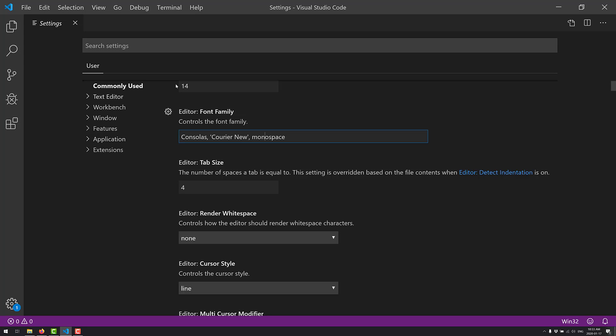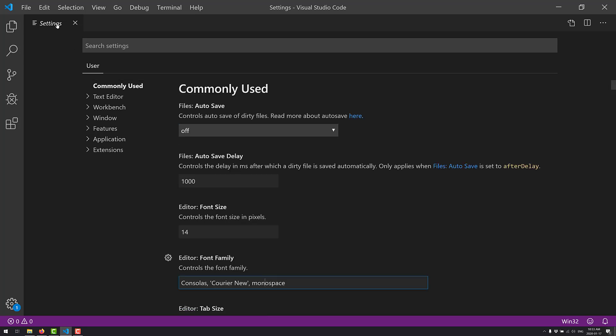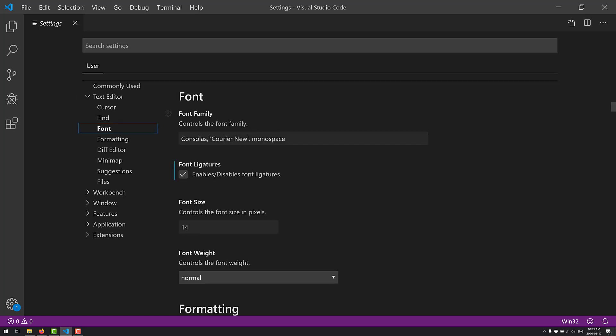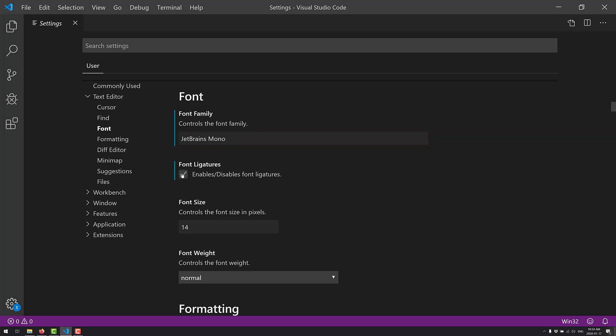But what you want to do, all right, I'm spoiling things by jumping into it automatically there. You want to go into Settings, go to Text Editor, then you go to Font right there. And you'll see here it's Consolas Career New Monospace. But what we want to do is just switch that out to JetBrains Mono, like so. And then if you want ligatures, you can have it so that, again, dash greater than becomes a single arrow.